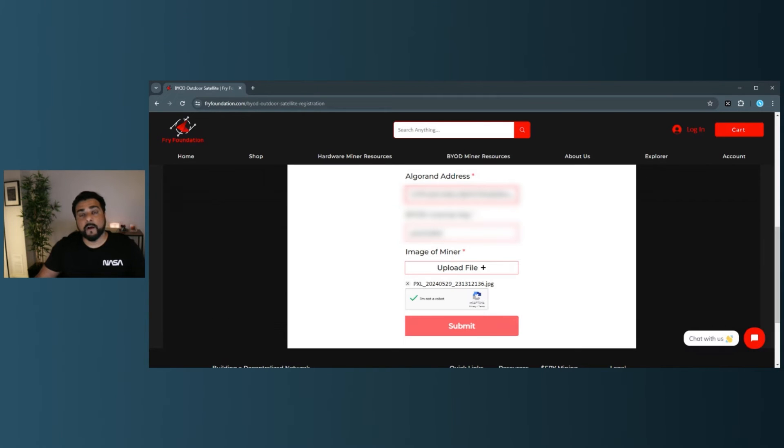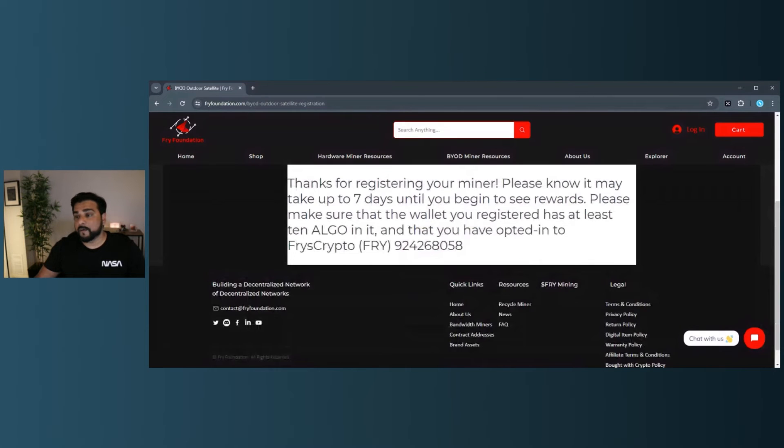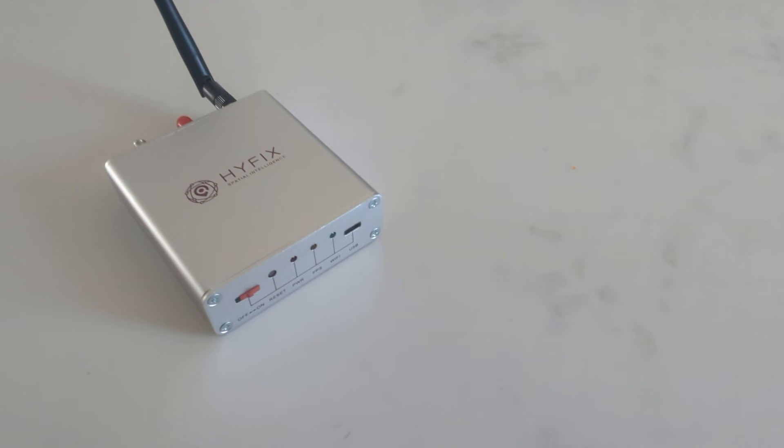So now all my information is now entered in here. I can click on submit, and that is now complete. You can see it can take up to seven days for that registration to go through. Our computer is now set up and ready to start mining. The only thing we need to do right now is connect everything. So we'll go ahead and do that.